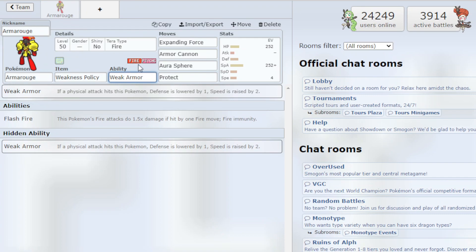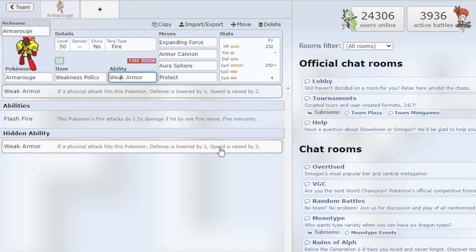Fire and Psychic have a lot of weaknesses. And then for the ability, we have the Weak Armor which if a Physical Attack hits the Pokemon, the Defense is lowered by 1 but our Speed is raised by 2 which is very great to have.